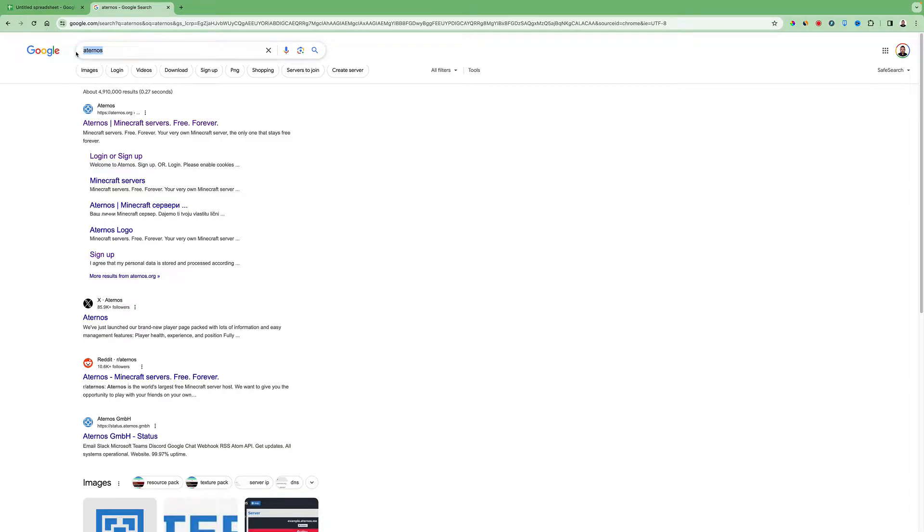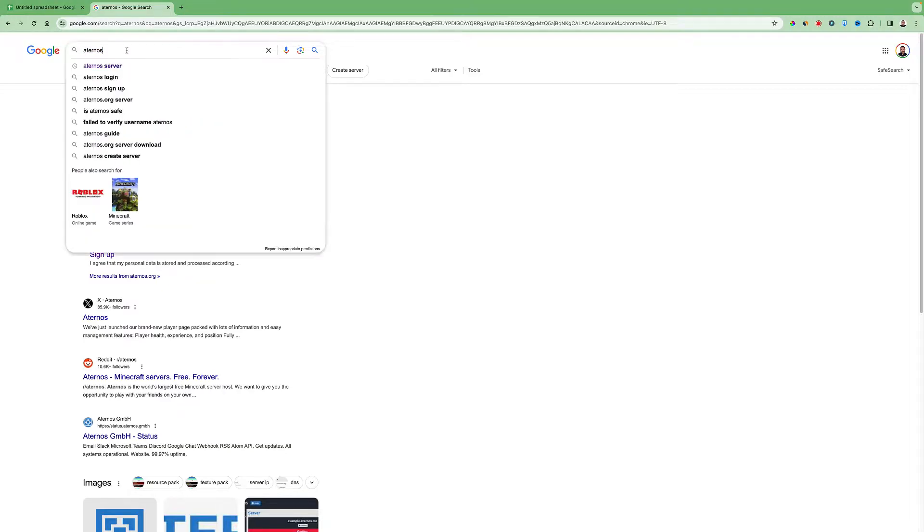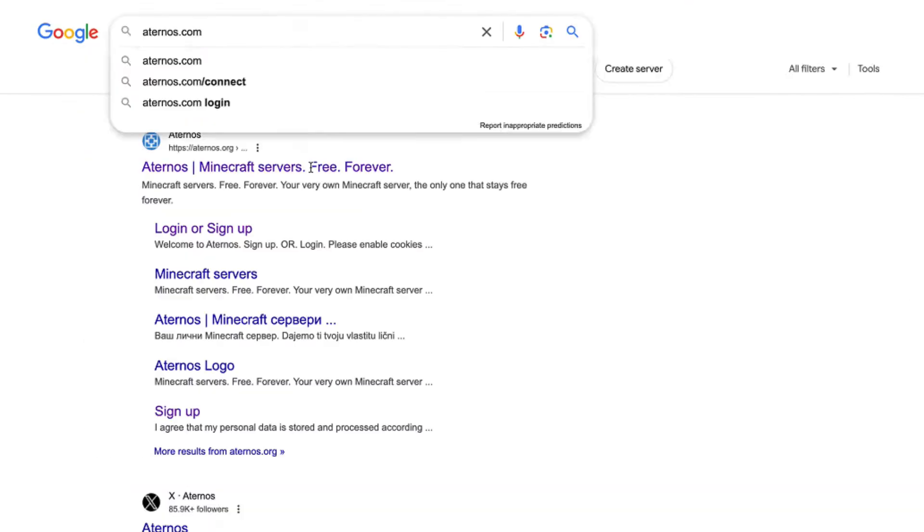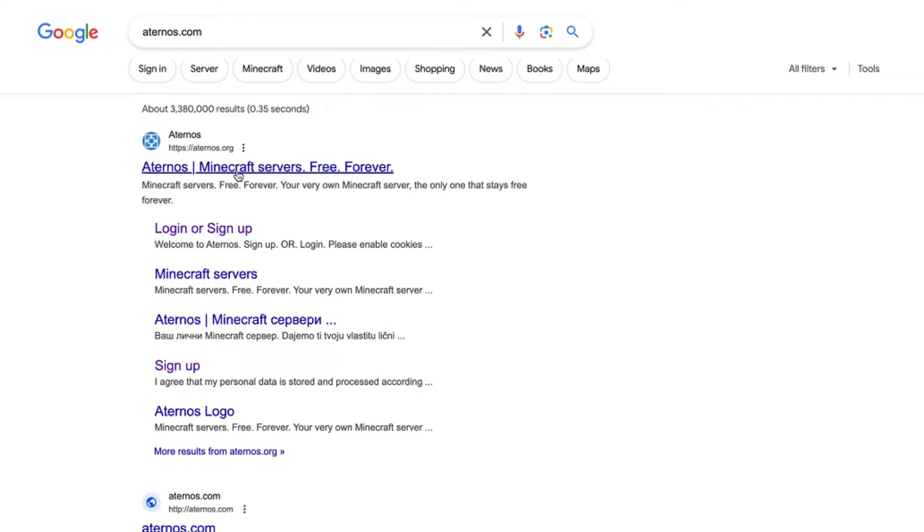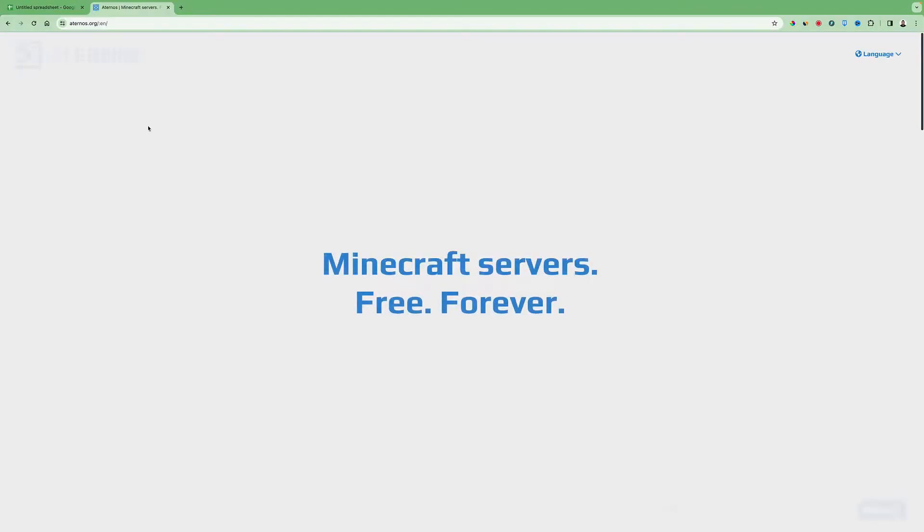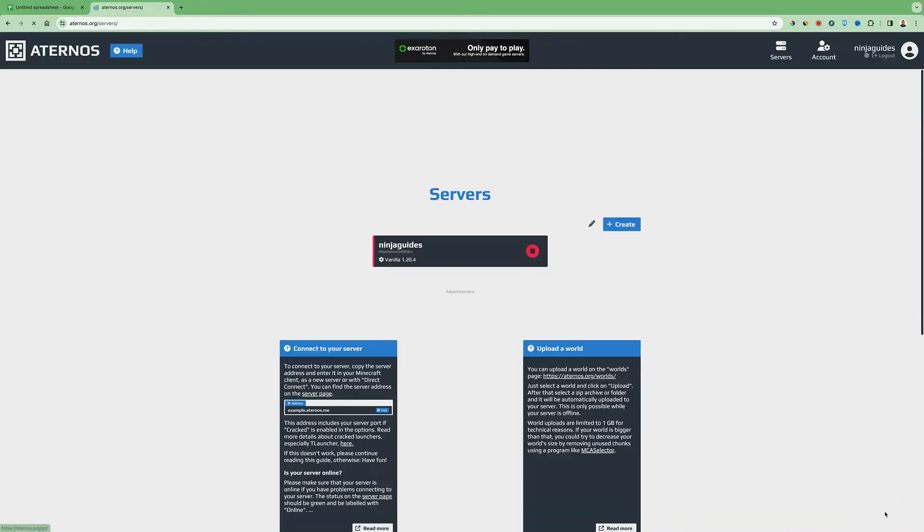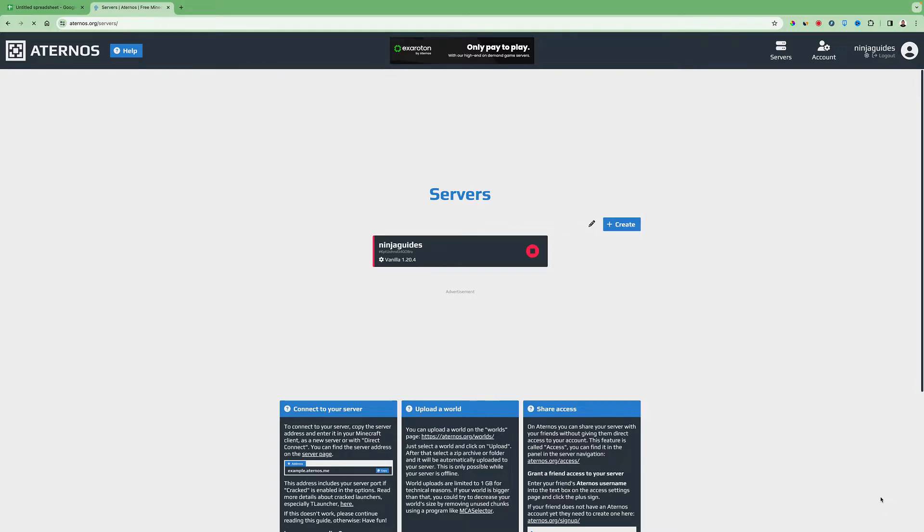Just type in Google Aternos or Aternos.com and you will see this popping up here. So click on this then you go all the way down to the blue button here that says play. Click one more time.